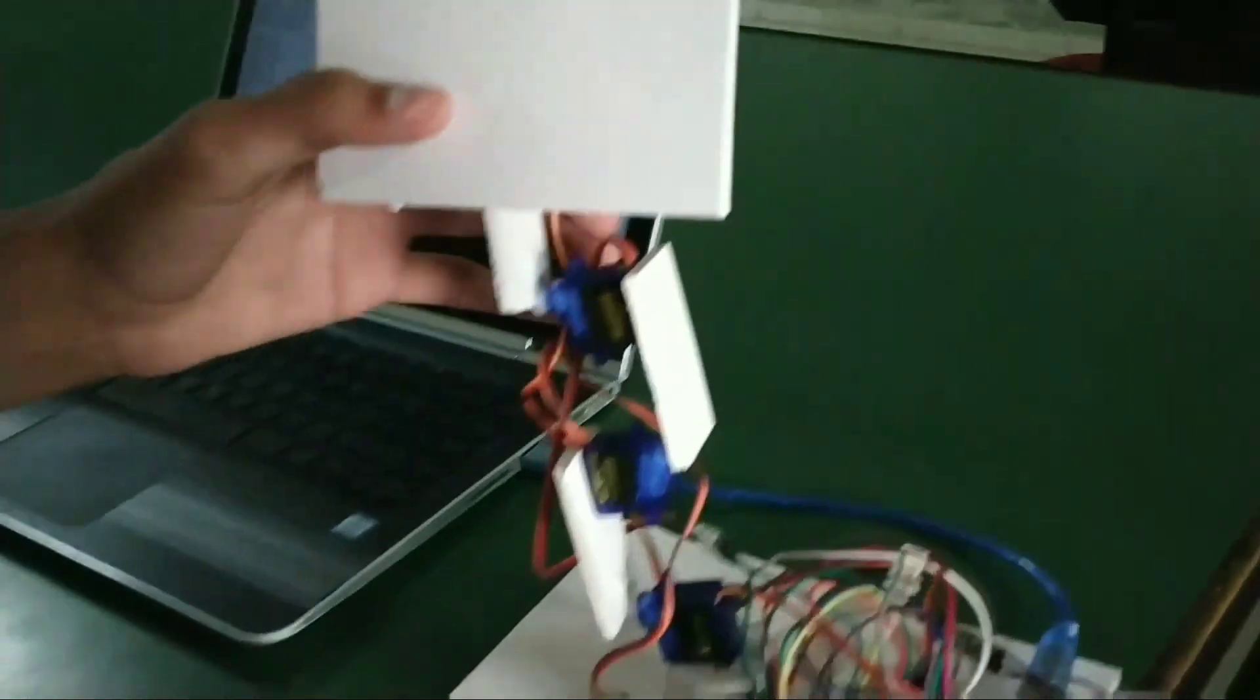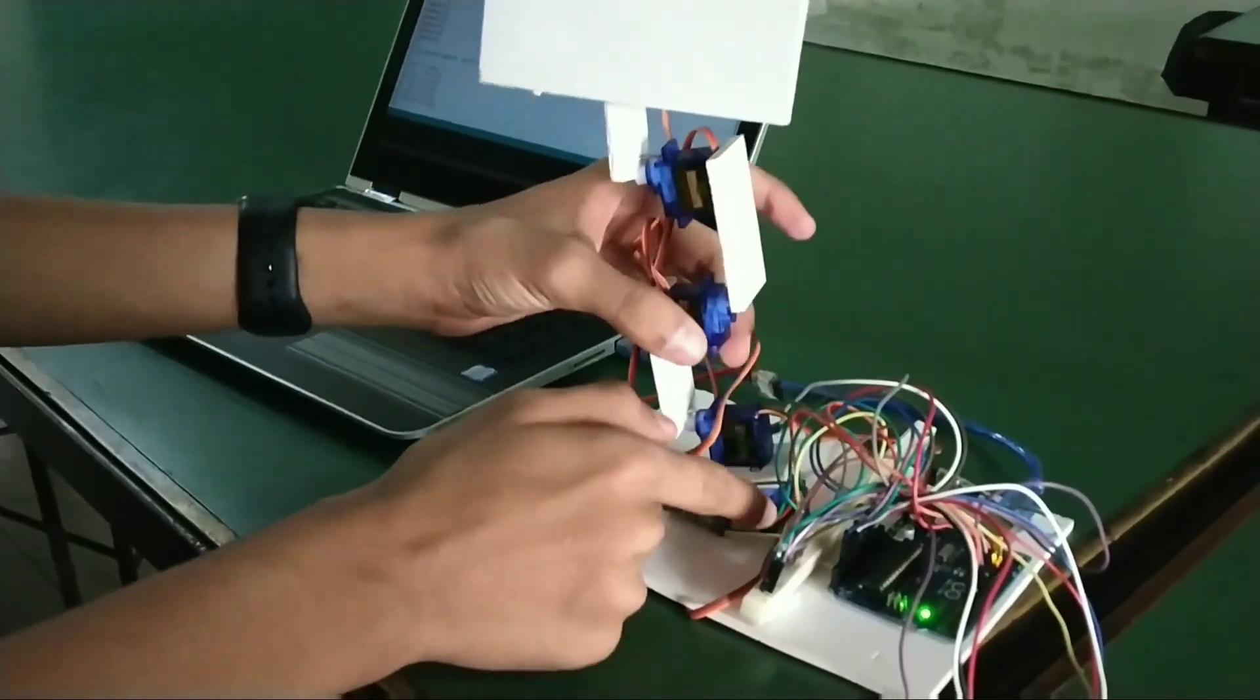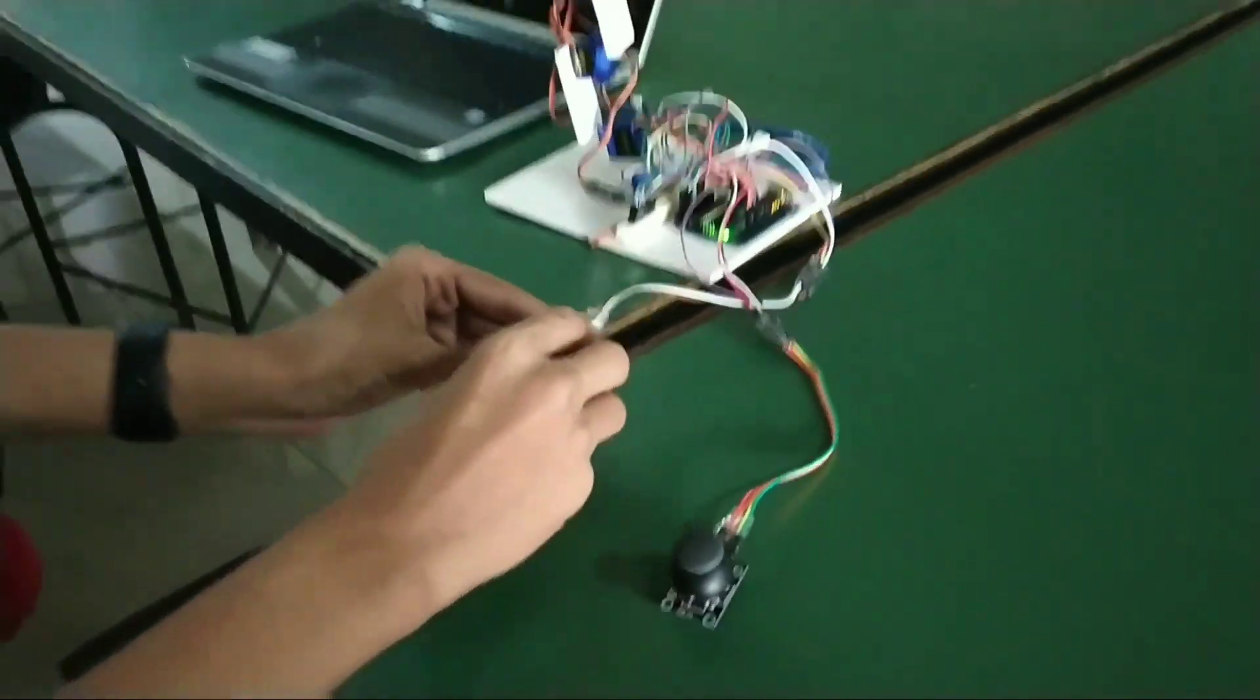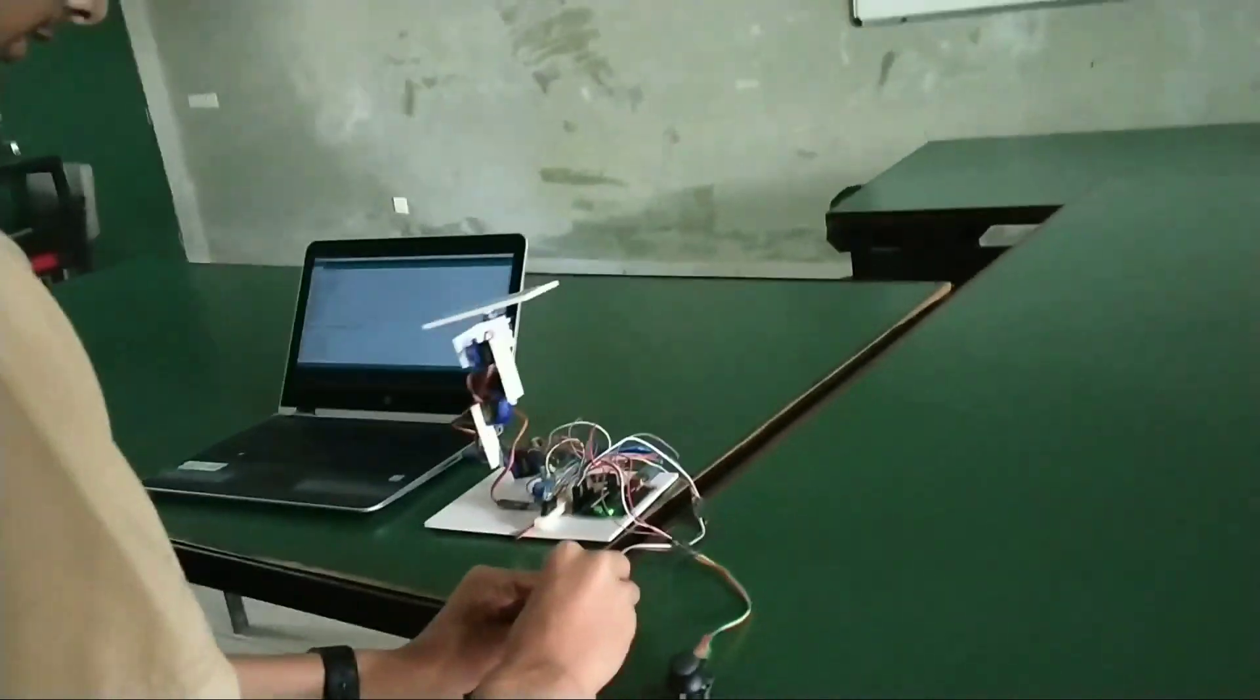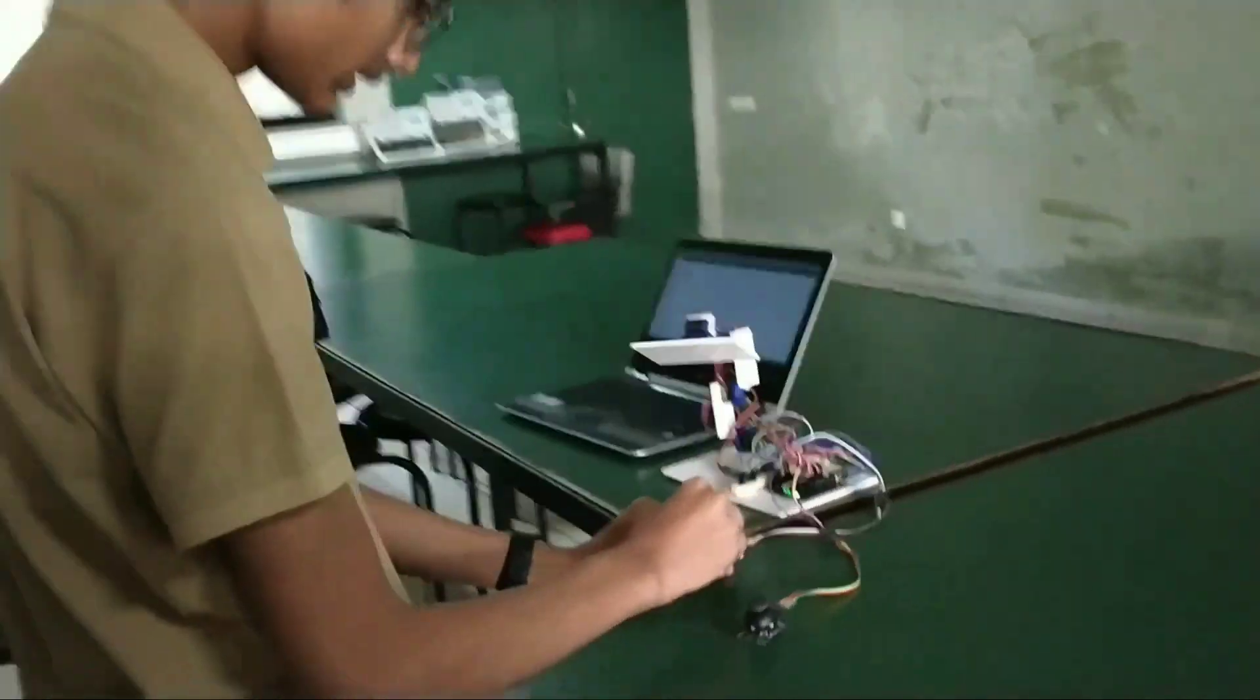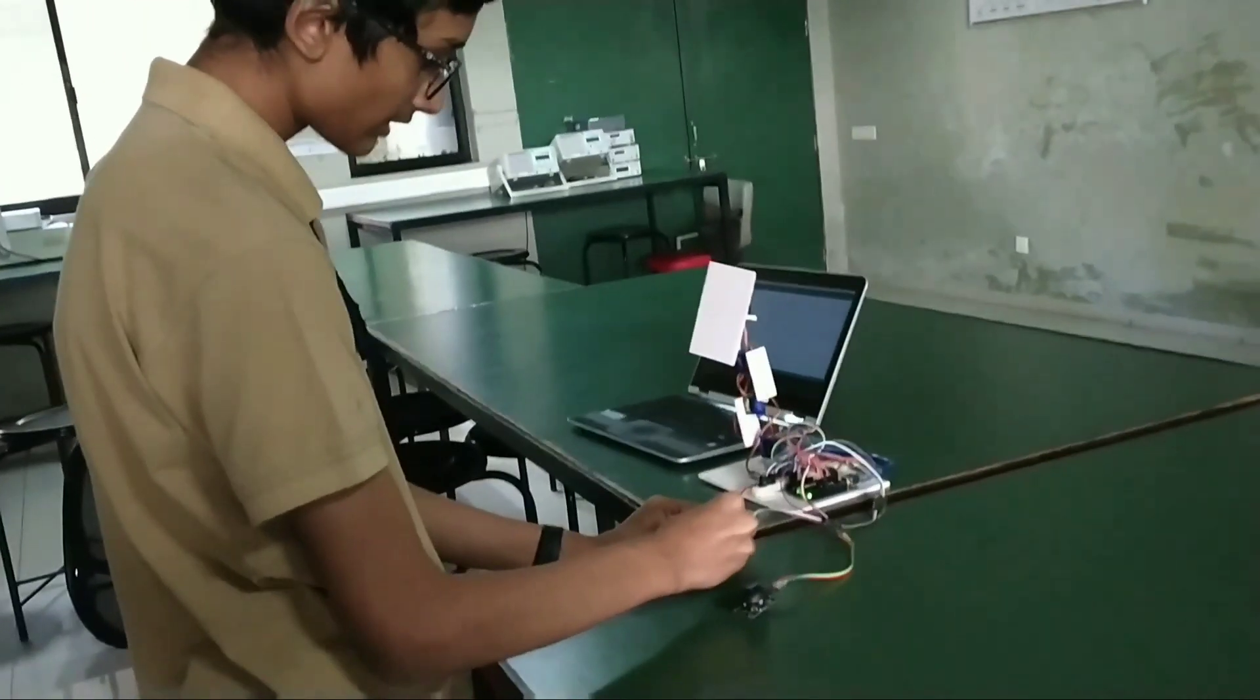And then we have this joystick which is for these two motors and this motor. So if I use this joystick, then the top part will move.